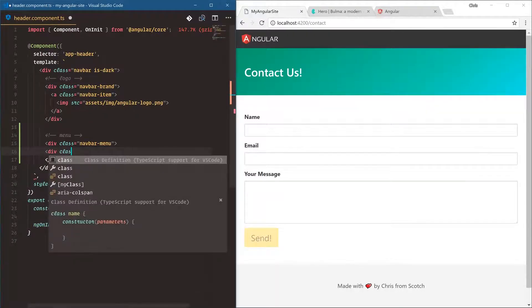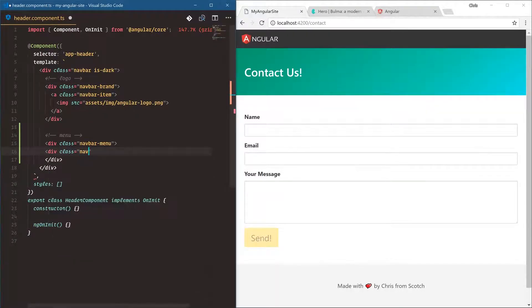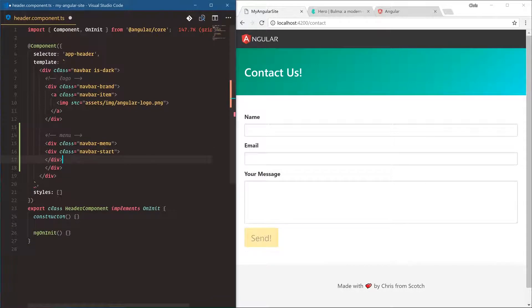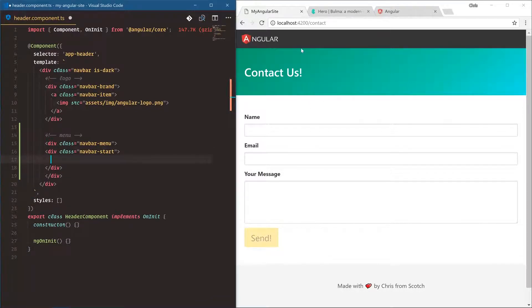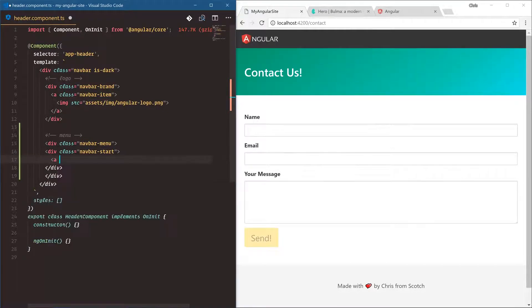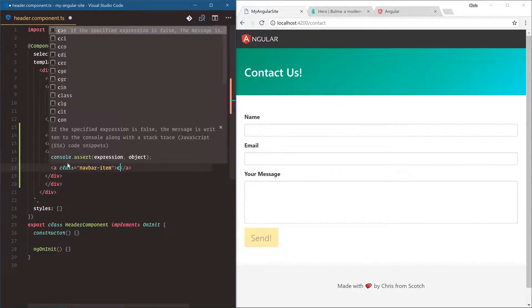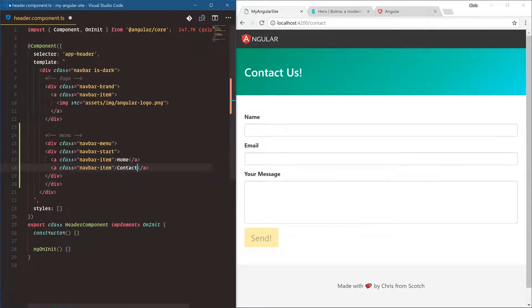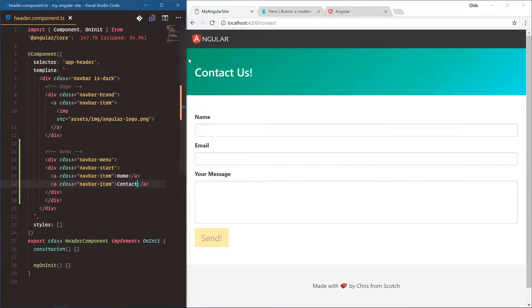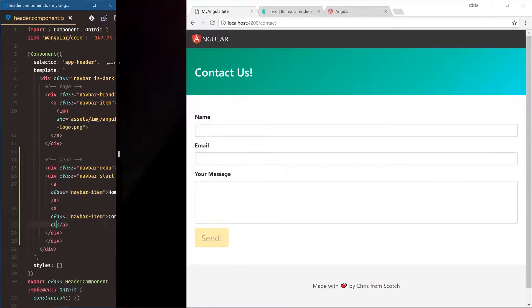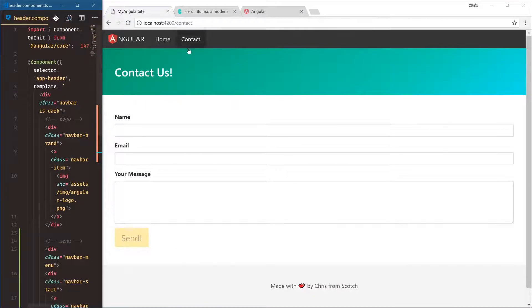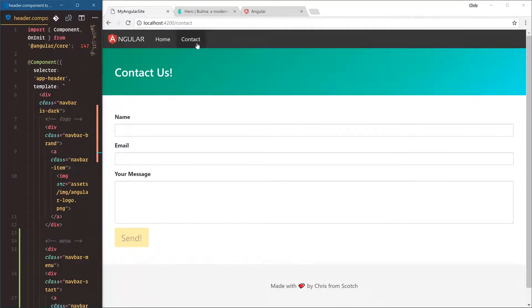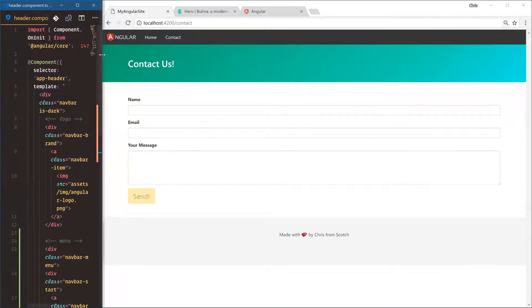Div class navbar-start. The reason that Bulma does navbar-start is because there's also a navbar-end, so if you want links on the left side versus links on the right side. I'll show you that. A class navbar-item home, and then also for contact. Now Bulma is hiding these because it's trying to be responsive and helpful, so it hides them on smaller screens. Just zoom out if you don't see yours.